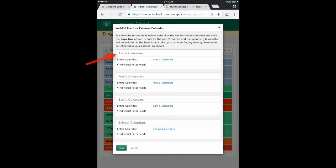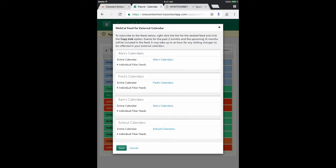I have three sons — there's Alex, Fred, and Sam — but there's also the overall school calendar, so I could grab a feed from any of them. If you wanted the parent calendar, that would be where you would go to get that.